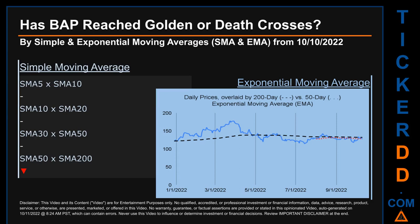Has BAP price reached golden or death crosses? Golden cross and death cross are basic signals that compare average prices across two specified trade day ranges — a short-term versus a long-term range. For example, five-day versus 10 trade days. Essentially, a golden cross is a bullish signal; it appears when a ticker's short-term moving average crosses above its long-term average. Vice versa, a death cross is a bearish signal when the short-term crosses below its long-term moving average.